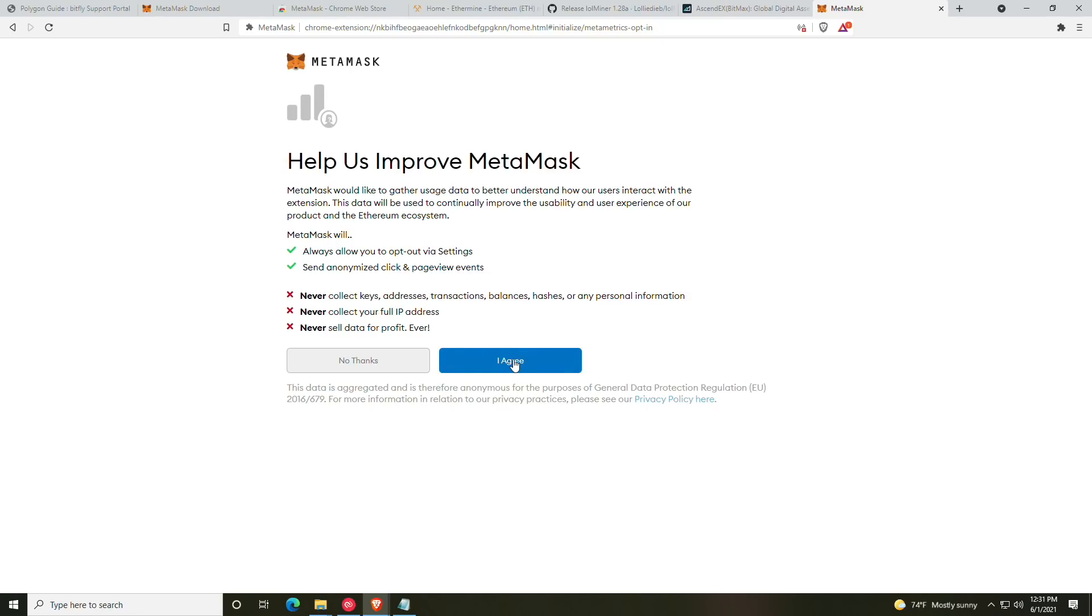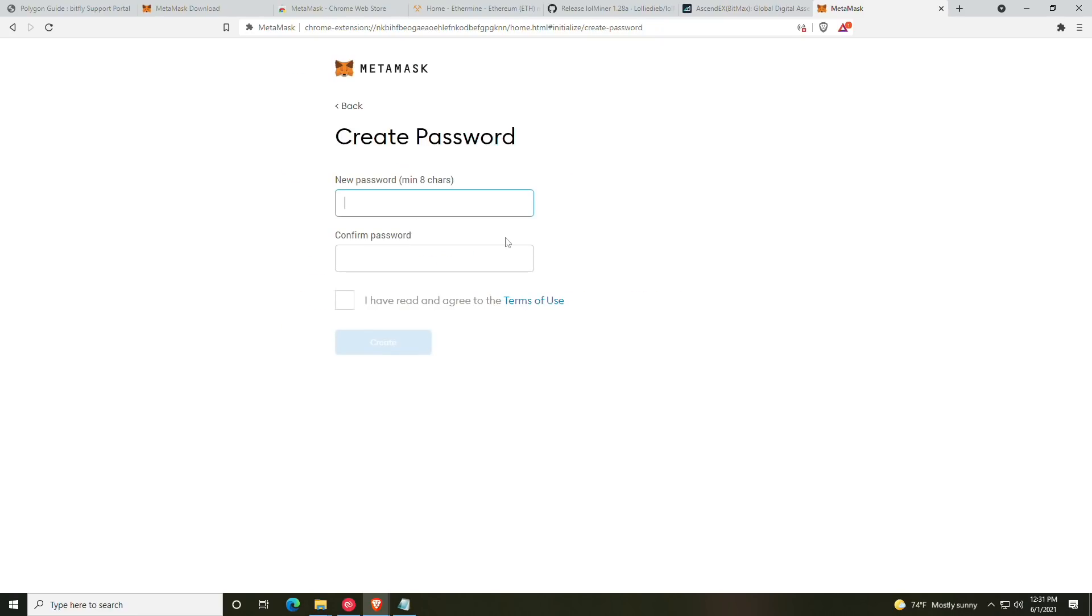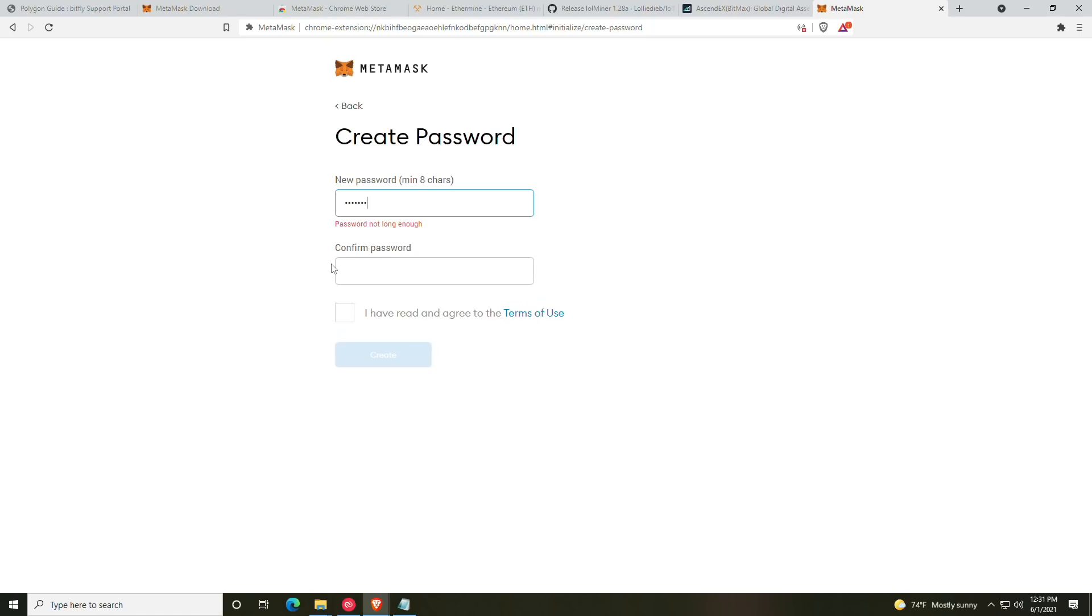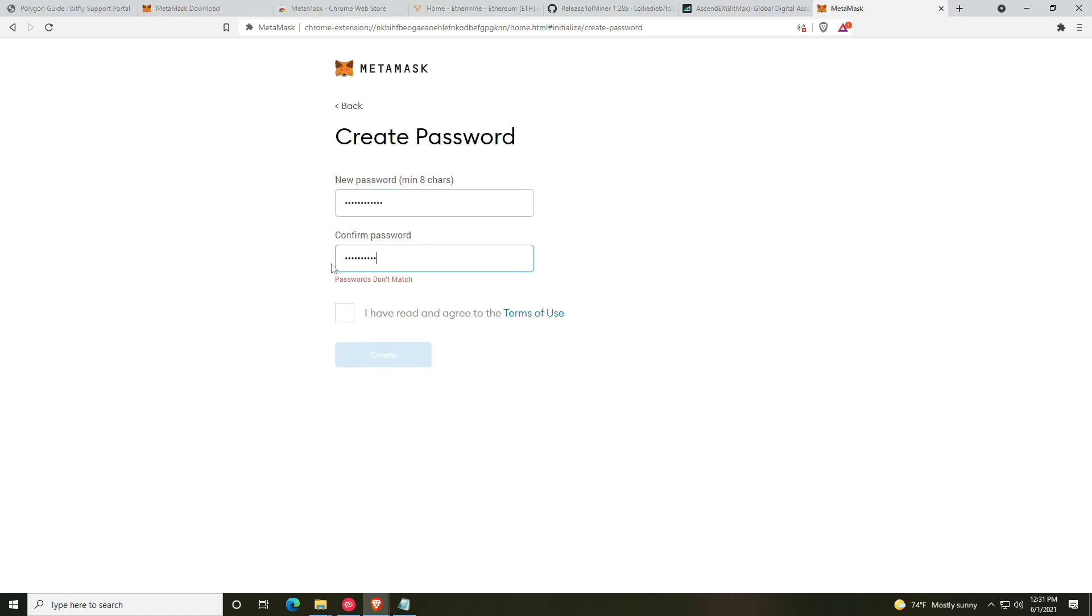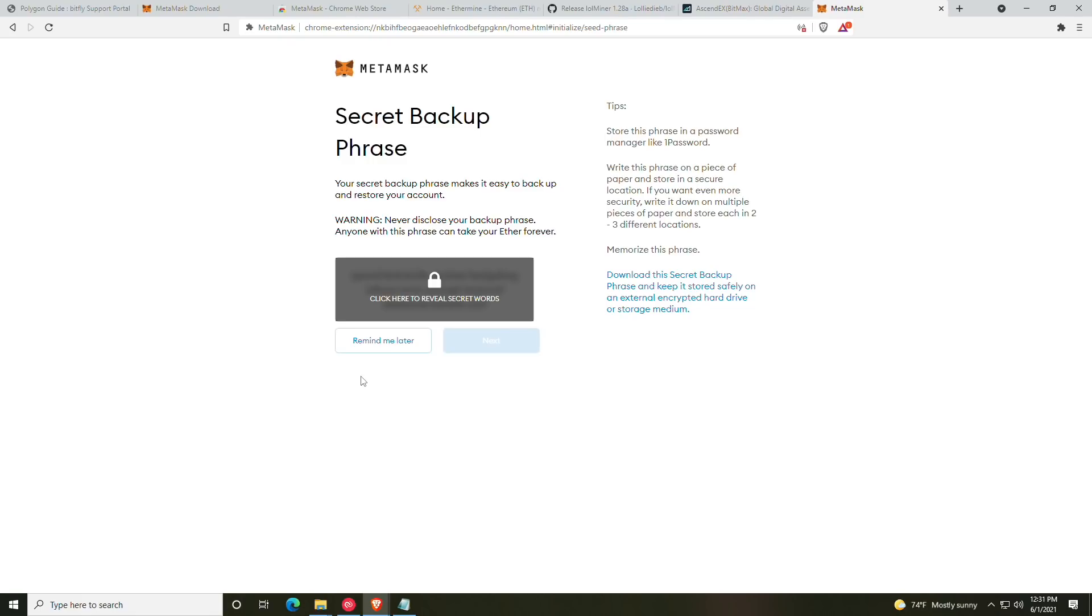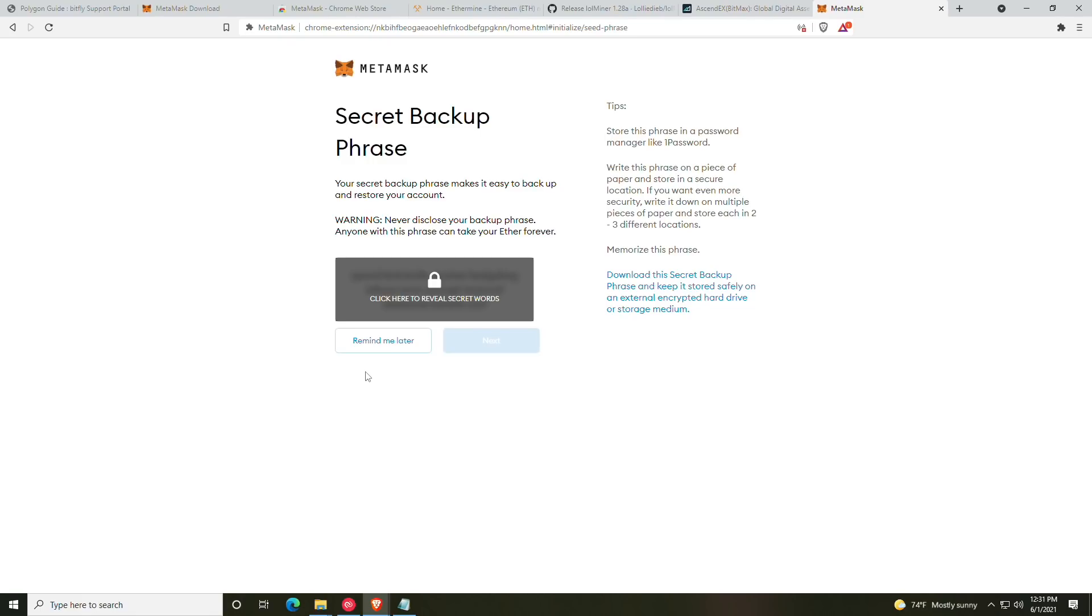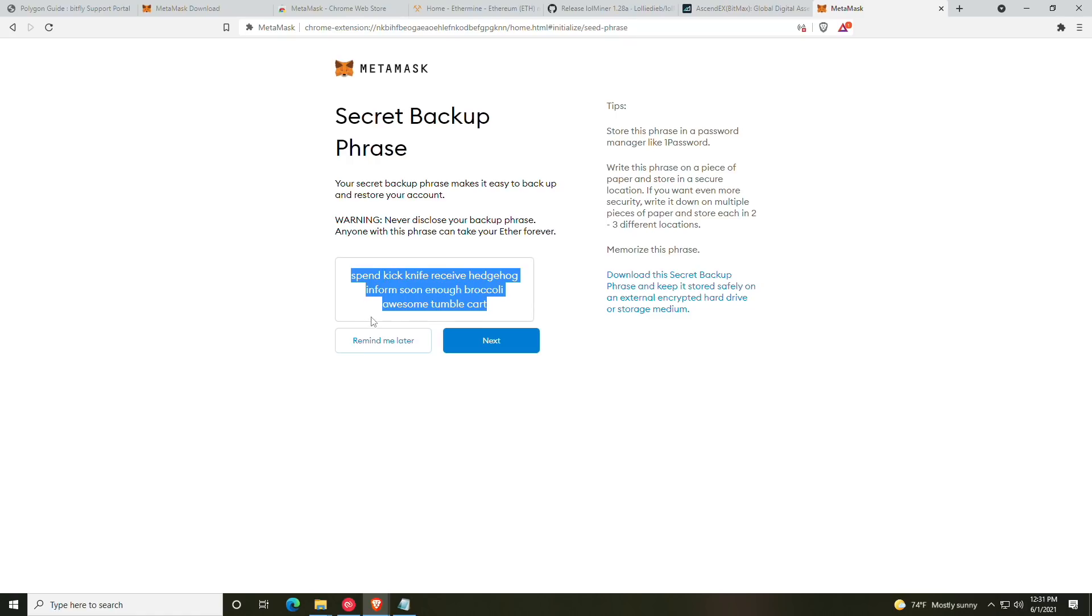We're going to go ahead and agree, and then you can type in a simple password. And by that, I mean a complicated password, preferably randomly generated from someplace like random.org or your password generator within your key manager such as 1Password, LastPass, etc.